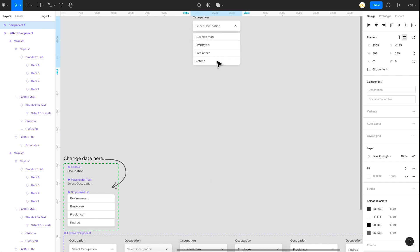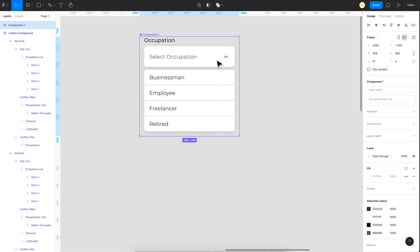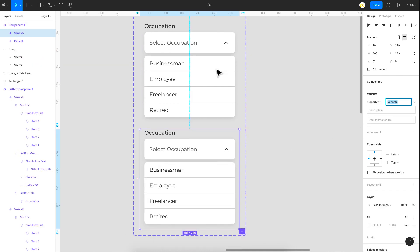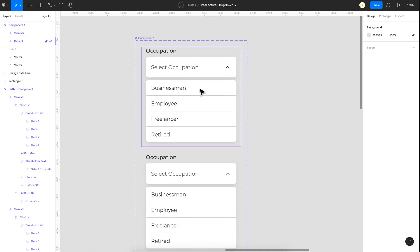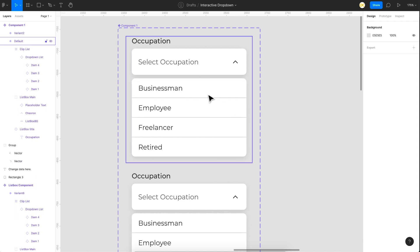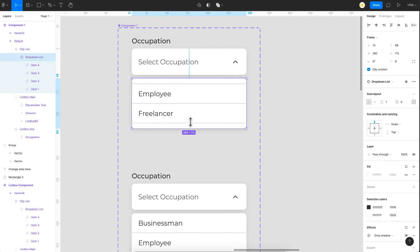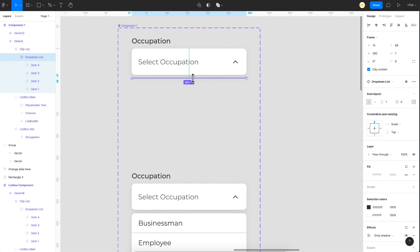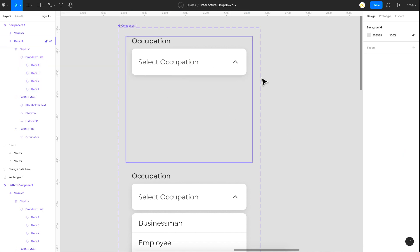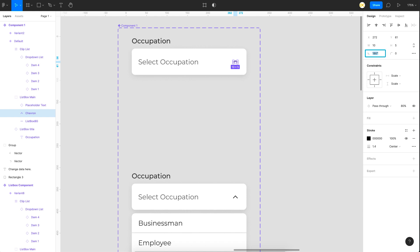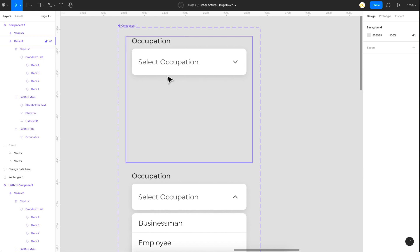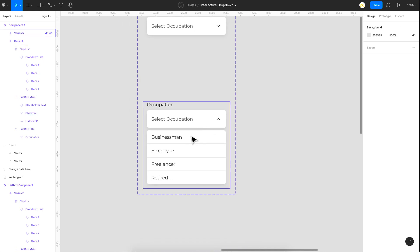Select all of these, right-click, and choose 'Create Component' — this is going to be the main component. To make this an interactive component you have to add variants, so I'll add a variant using this button. In the default state, you don't want the drop down list to be visible, so select the drop down list component, reduce its height to something like 1, and make the opacity zero so it's not visible at all. You also want the chevron to be at zero degrees. This is the default state; the other is the open state.